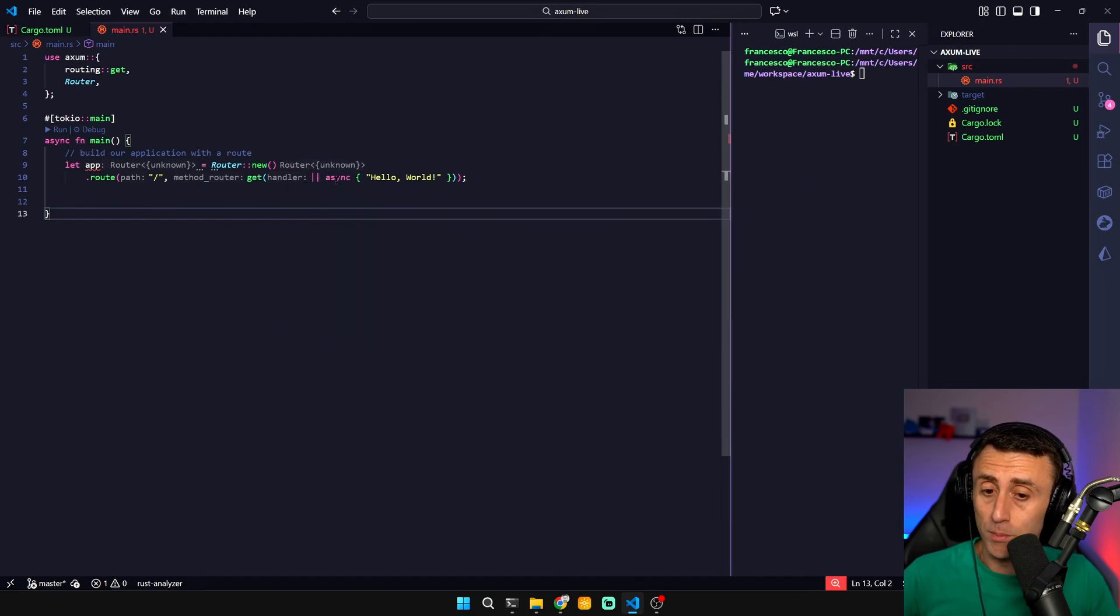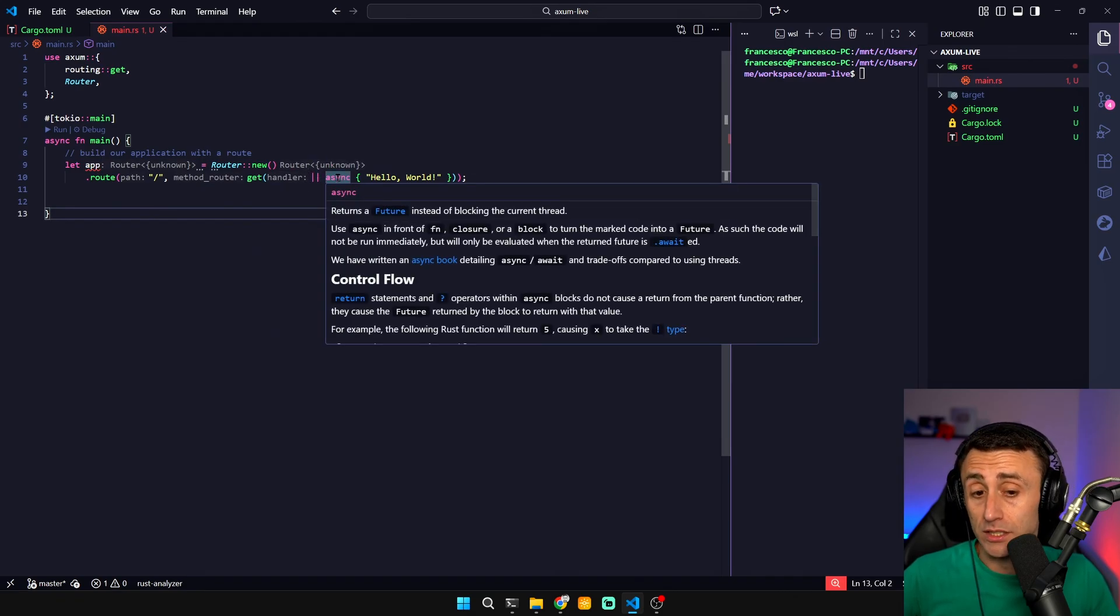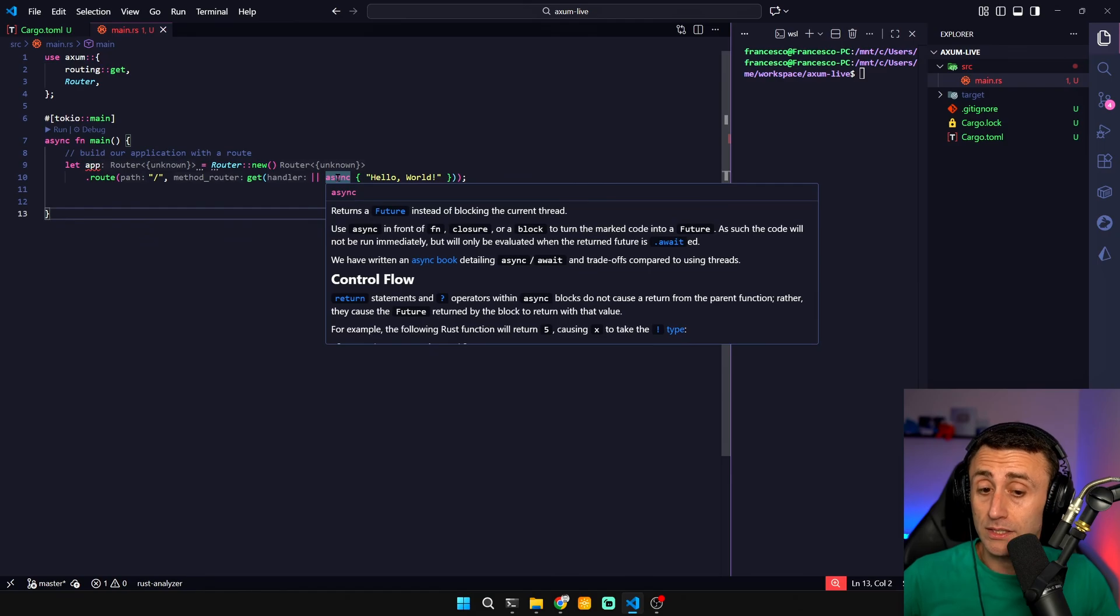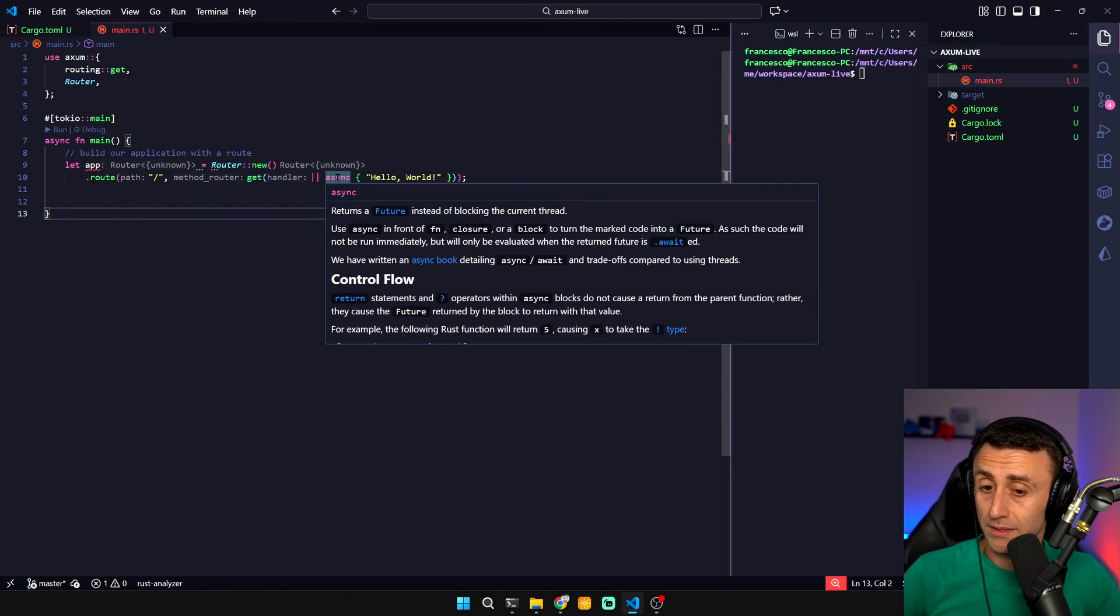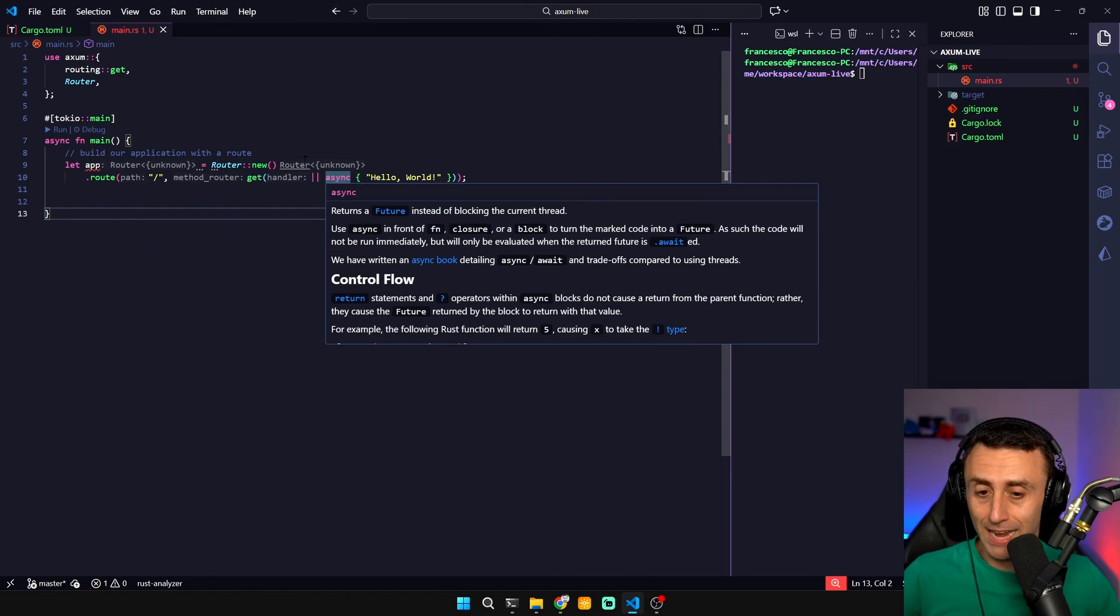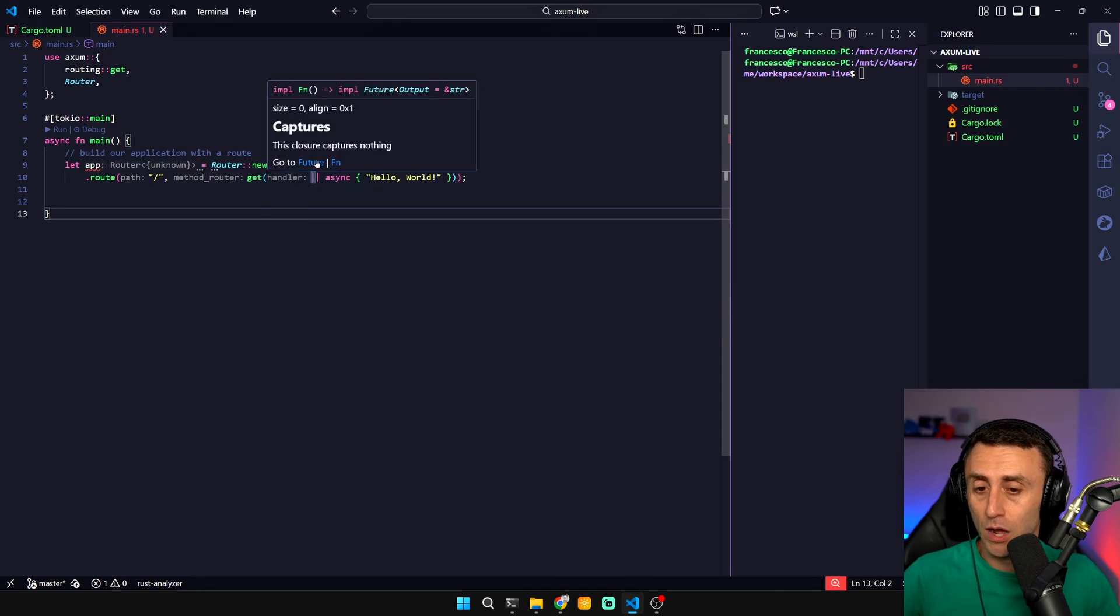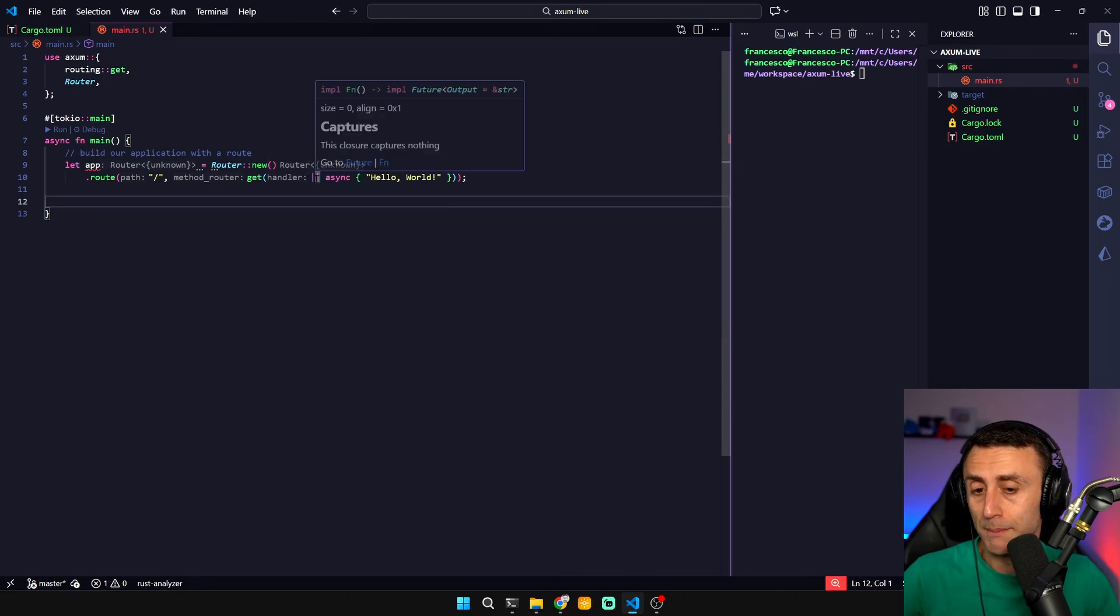This is an asynchronous operation and it returns a future instead of blocking the current thread because we don't know how long this will take. This is a closure. For now this usually is used for parameters. In this case we don't have any parameters.